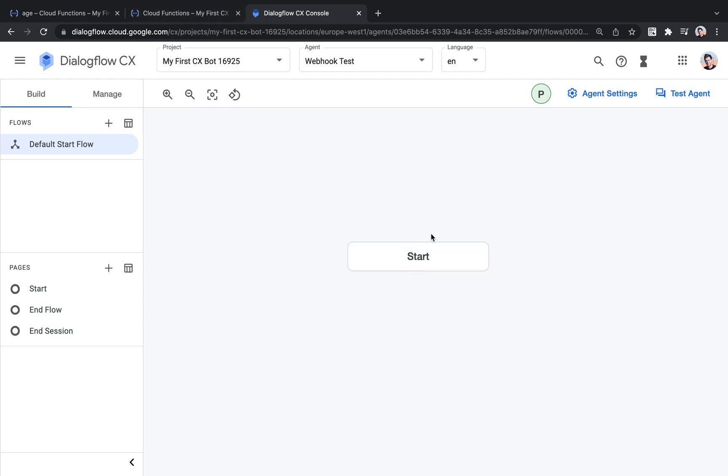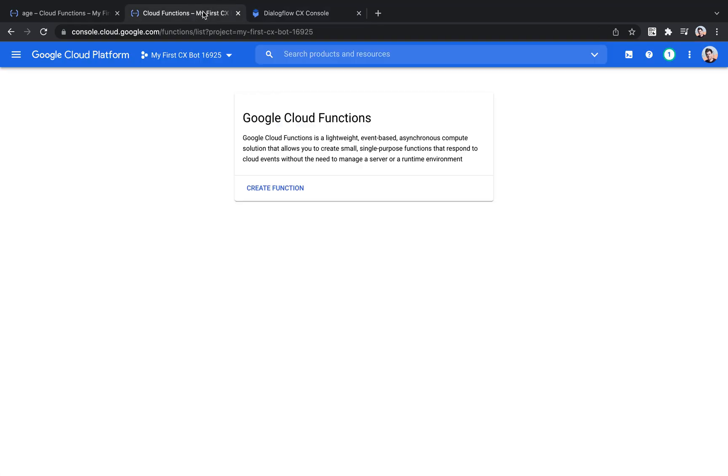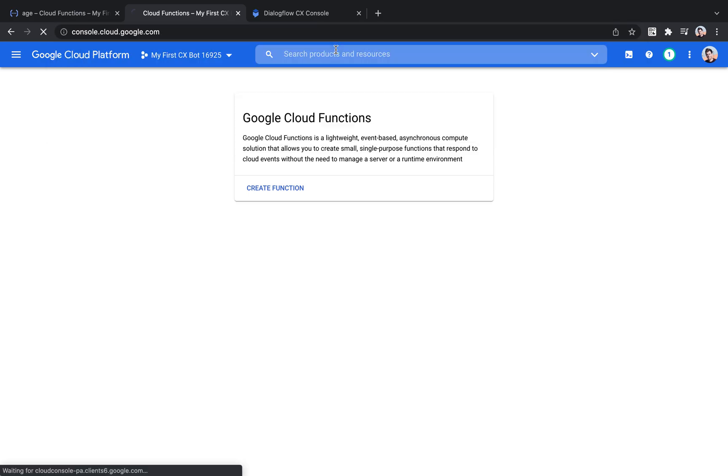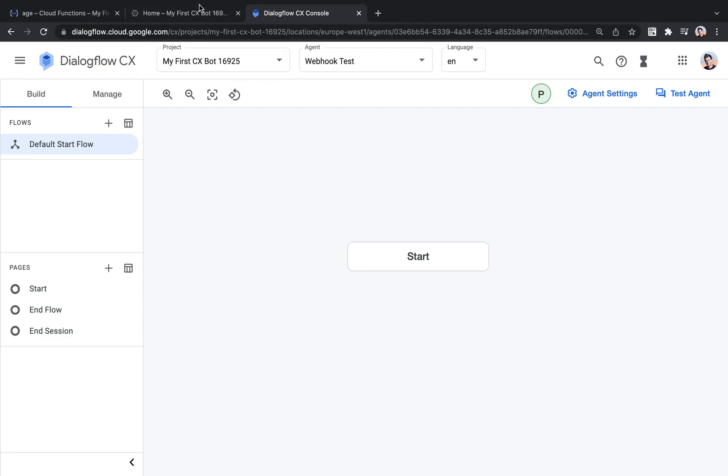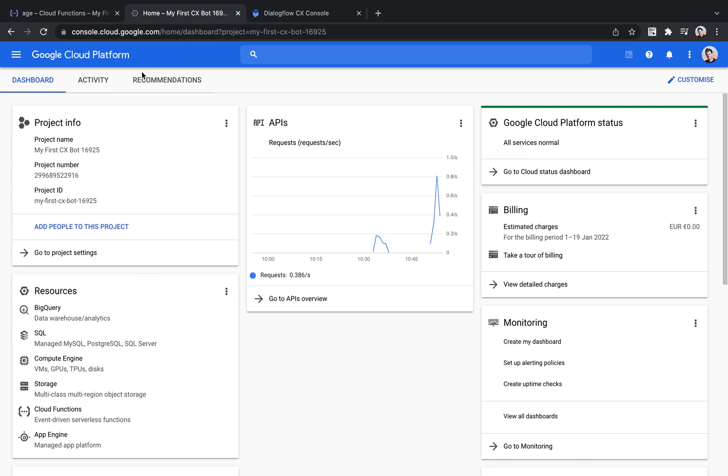And for this, I've created a new Dialogflow bot from scratch and we'll just play around a bit with different webhooks. So the first thing I'm going to do is to head to console.cloud.google.com. And then I need to make sure that I select the same cloud project where also my Dialogflow CX bot resides.